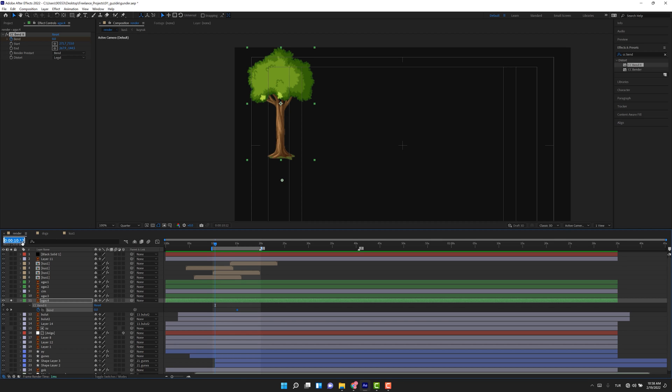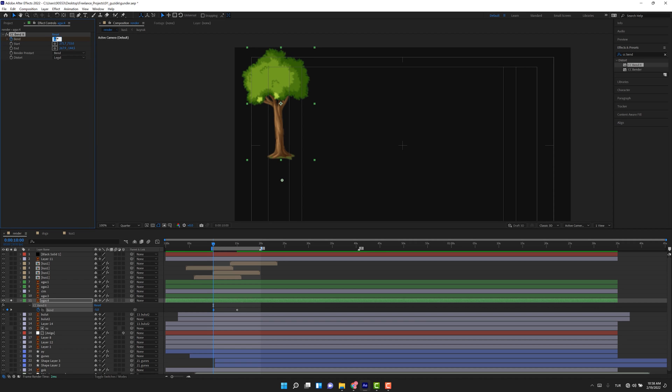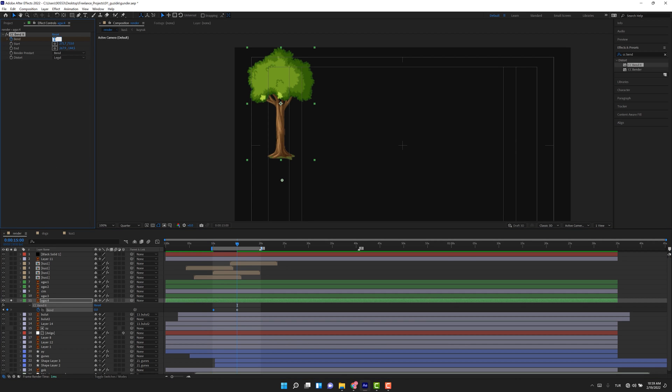And we need to bend it, so let's come to the Band and make it here. Let's increase the amount, not too much—maybe minus two. Perfect. Again, go to the next keyframe, make it plus two.